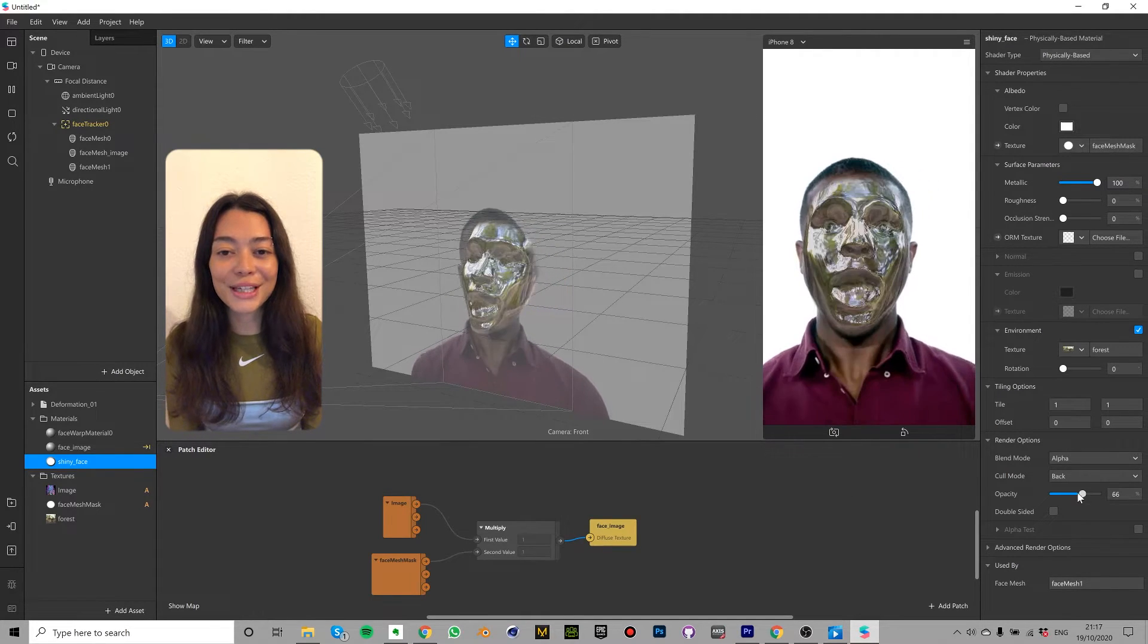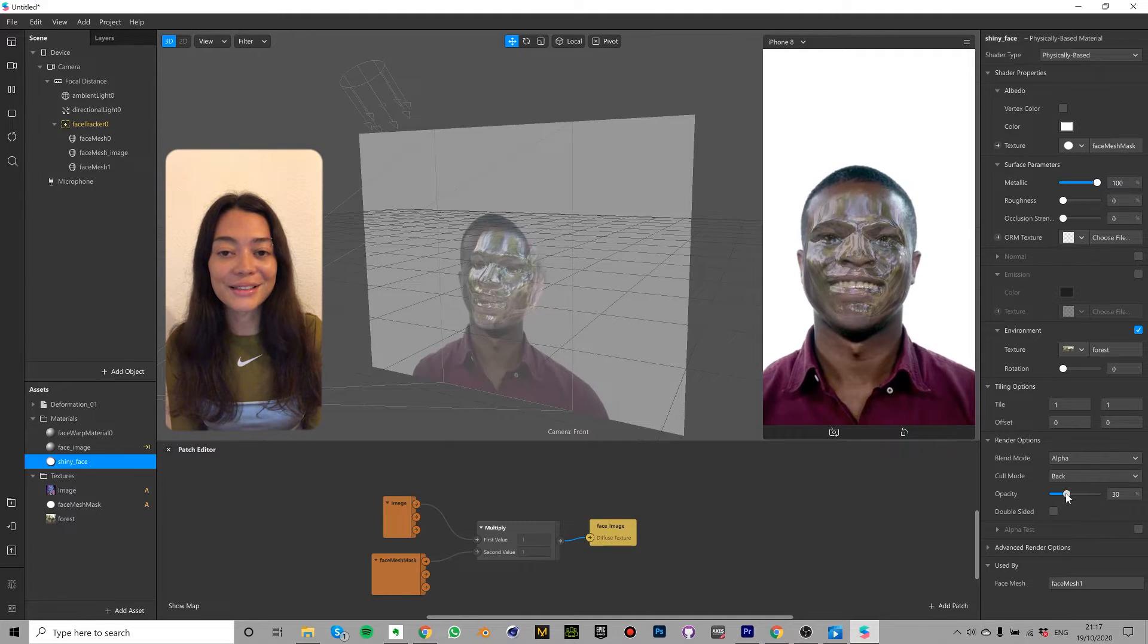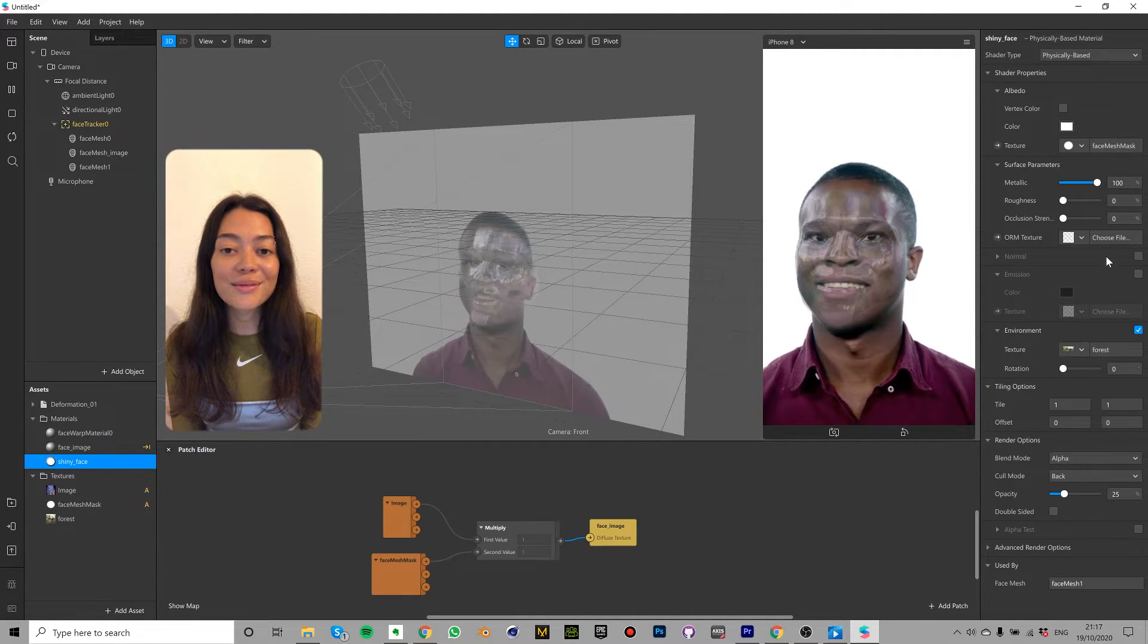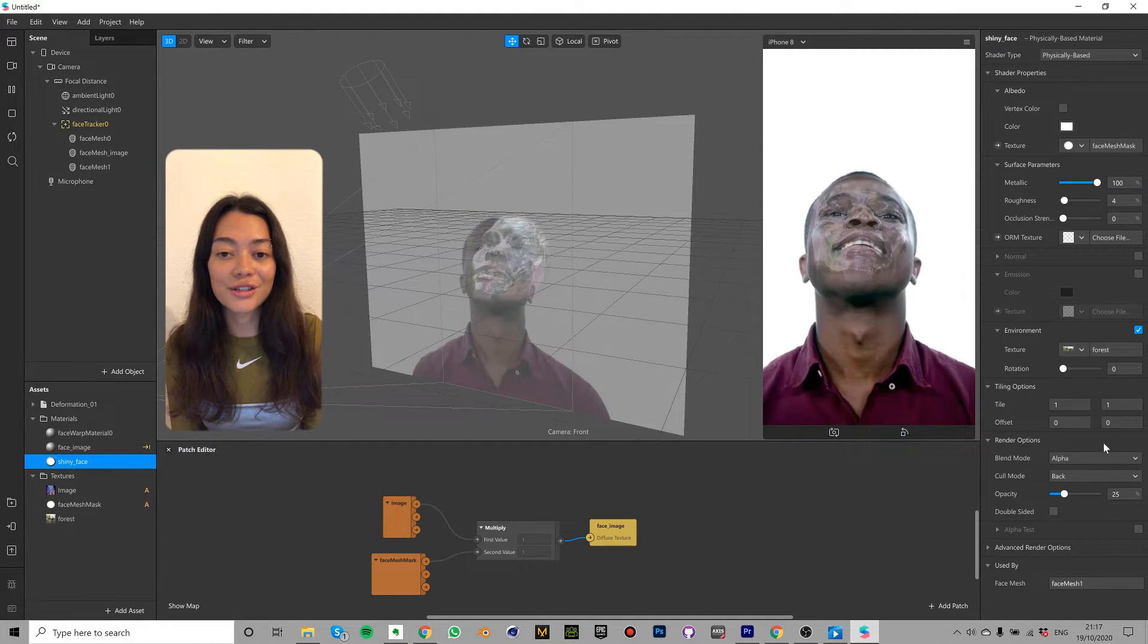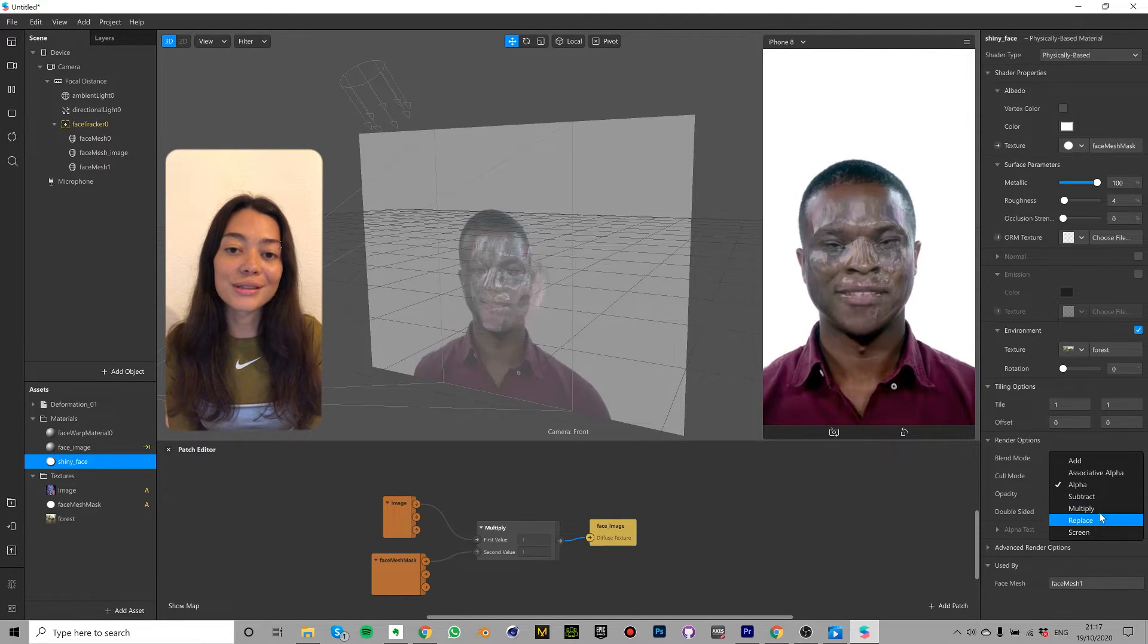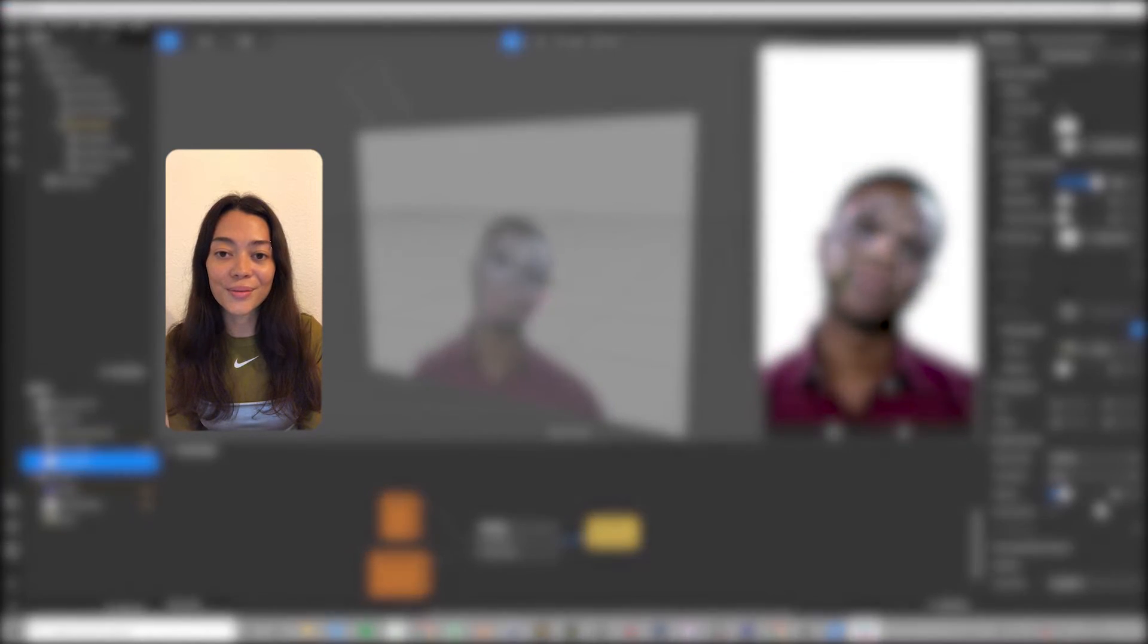This looks a bit intense so I'm going to reduce the opacity. Feel free to play around with the blend modes and adjust the metallic and the roughness values until you find a balance that works for you.